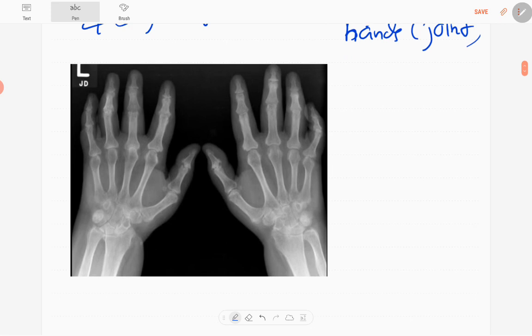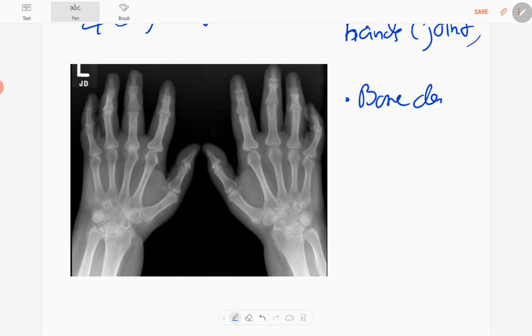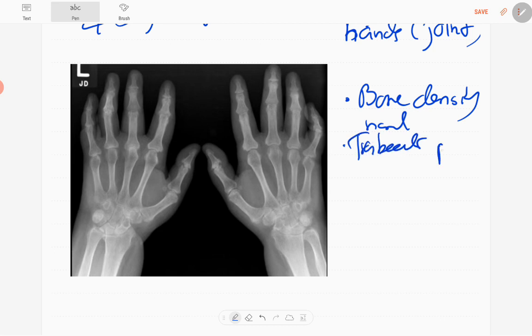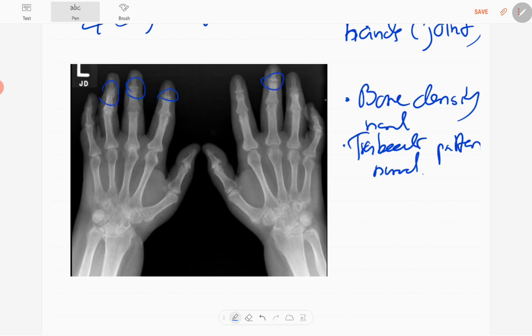In this radiograph, bone density is normal. You can see the trabecular pattern is also normal. You can see some abnormalities here, mainly in the distal interphalangeal joints and also proximal interphalangeal joints.